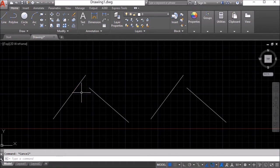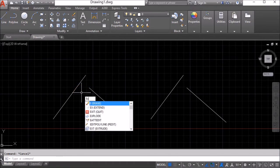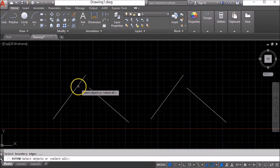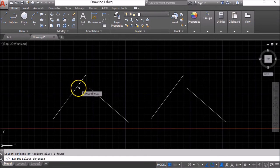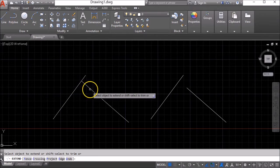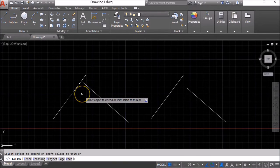One way might be to use the extend command, so EX and enter. Select this line and press enter and then select this line to extend to it.